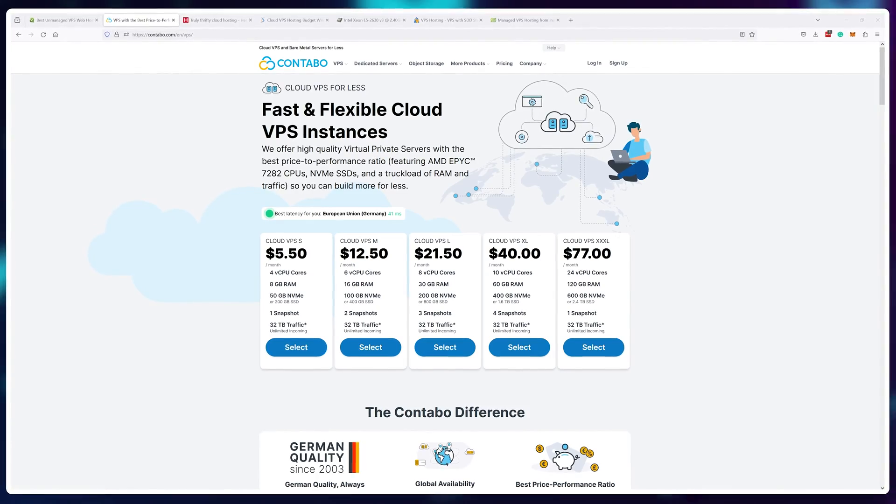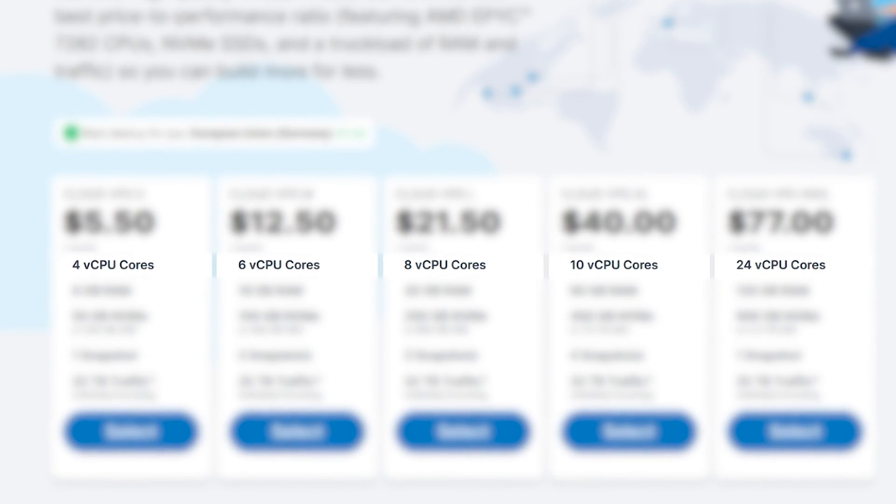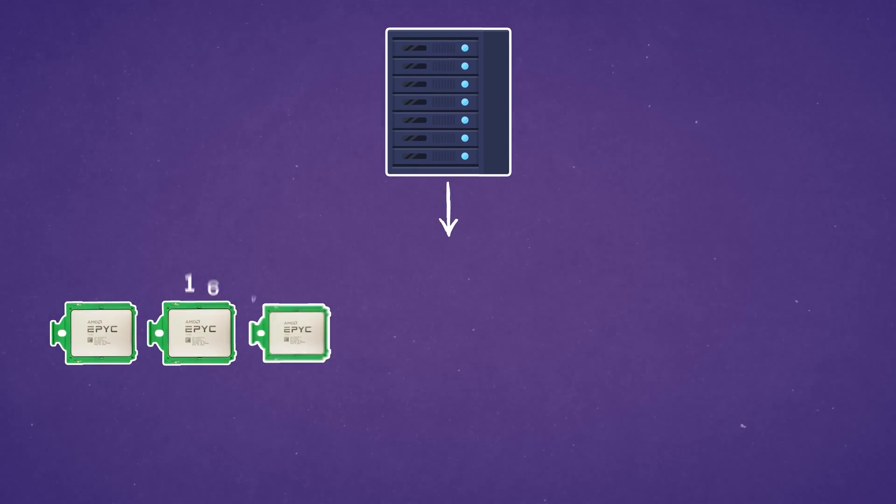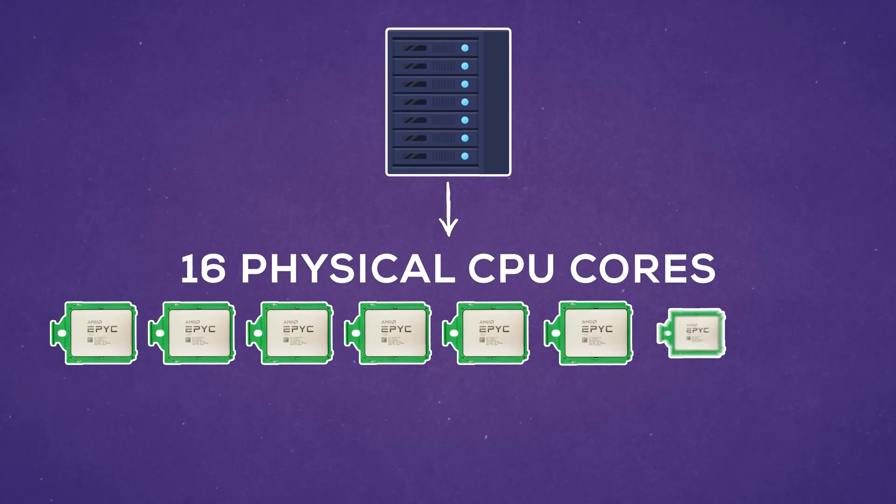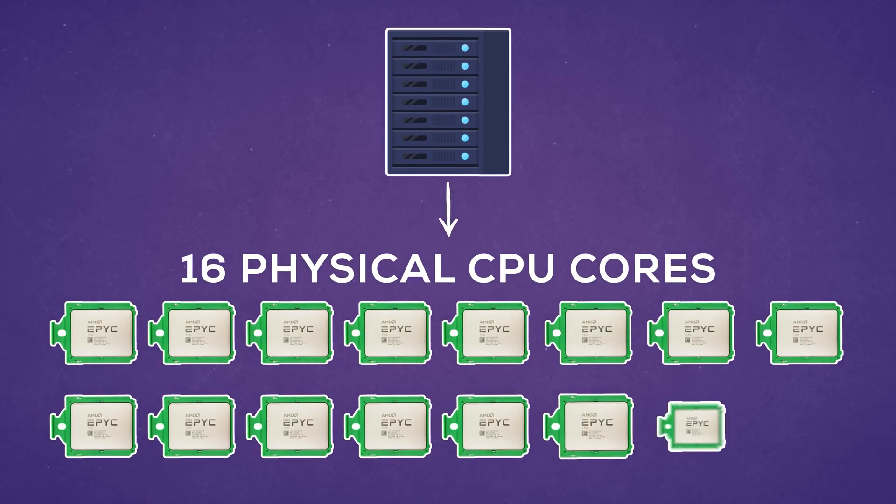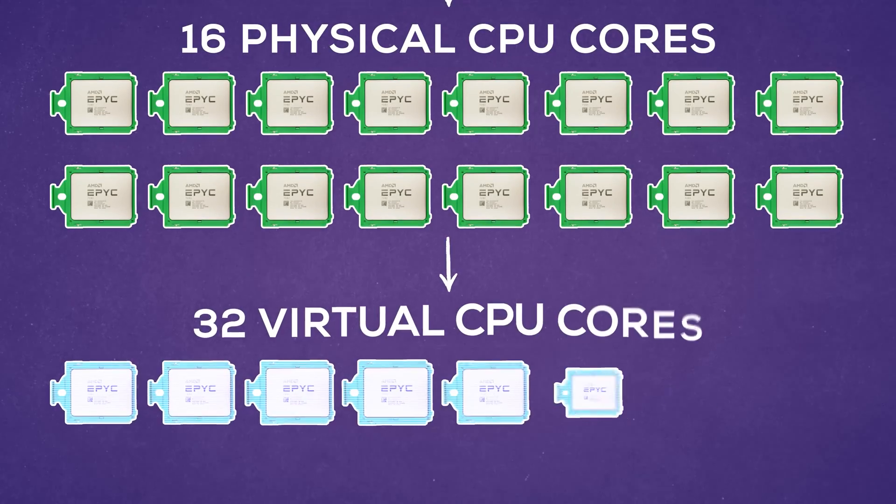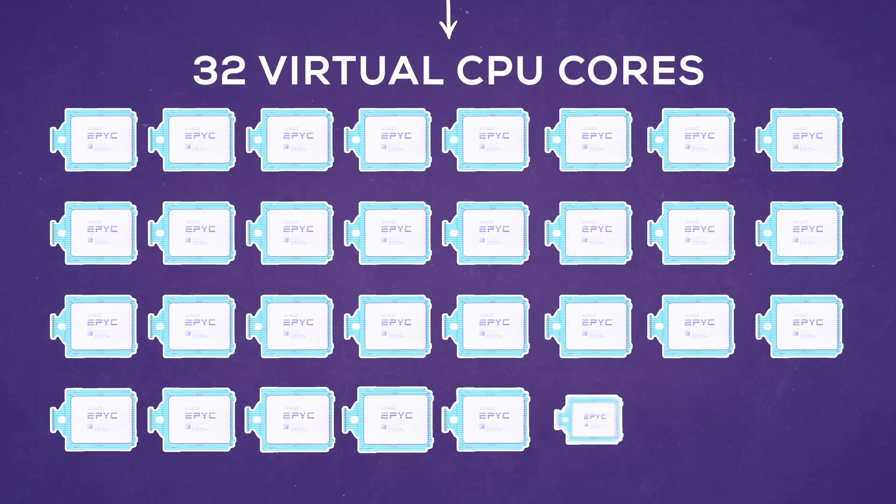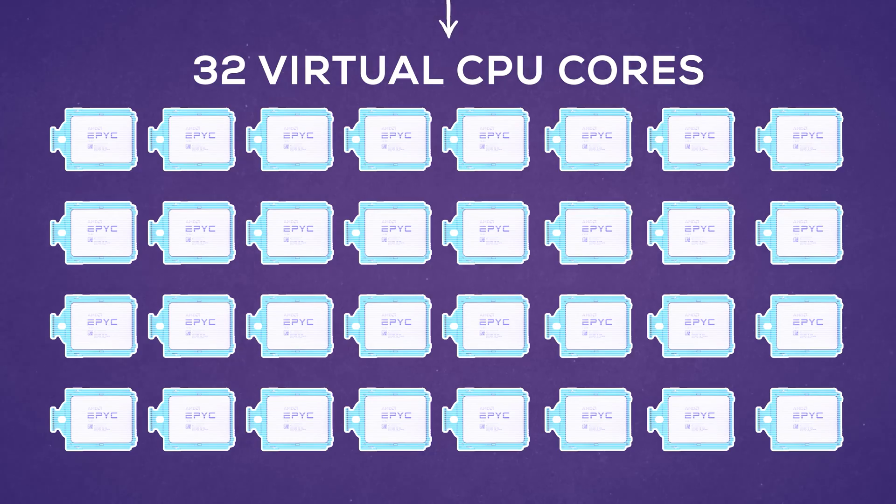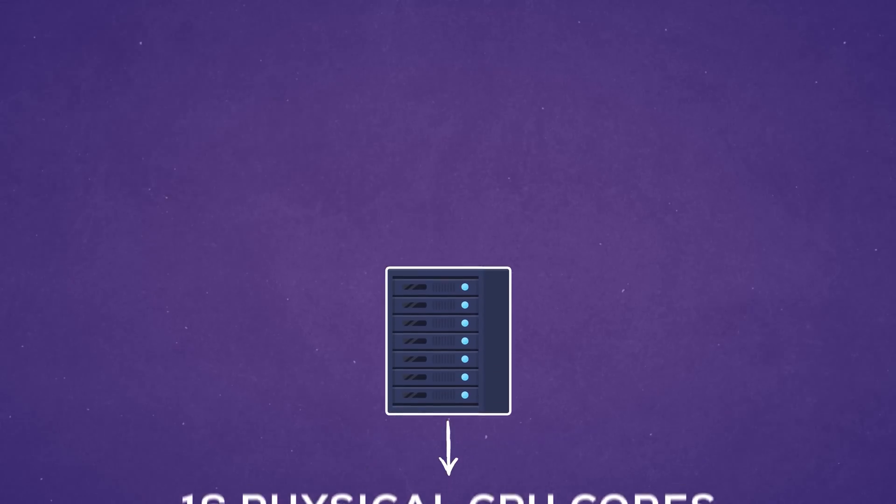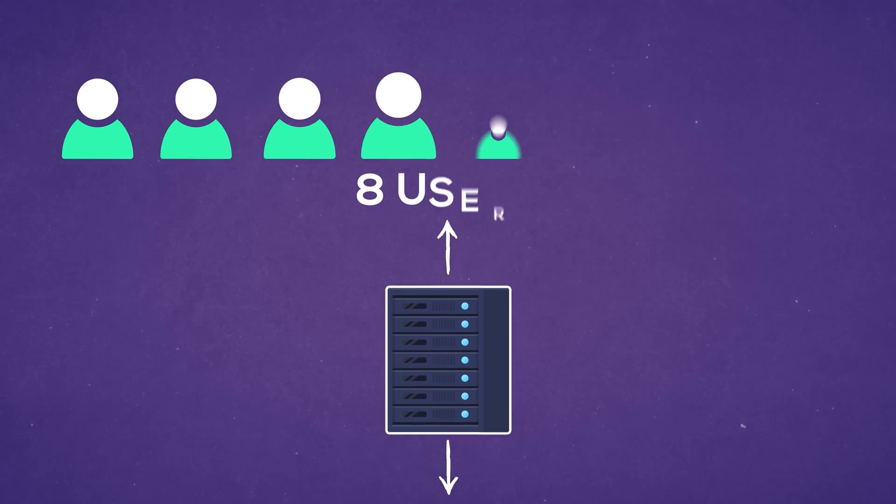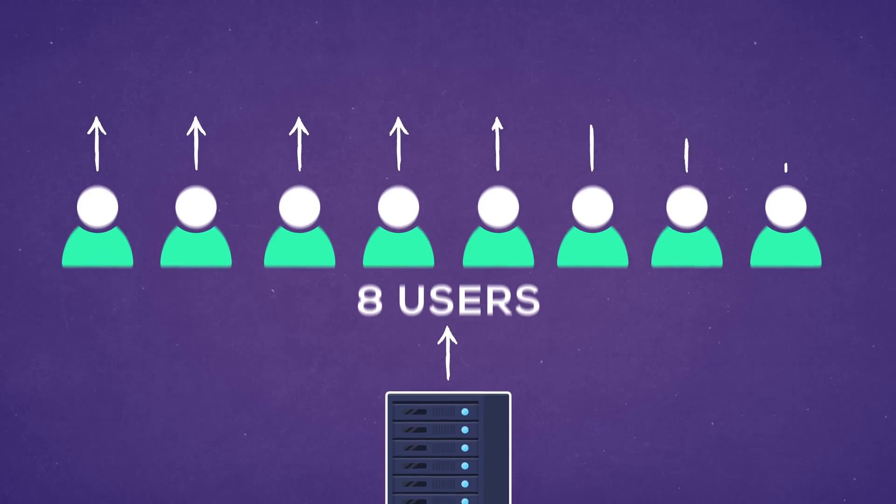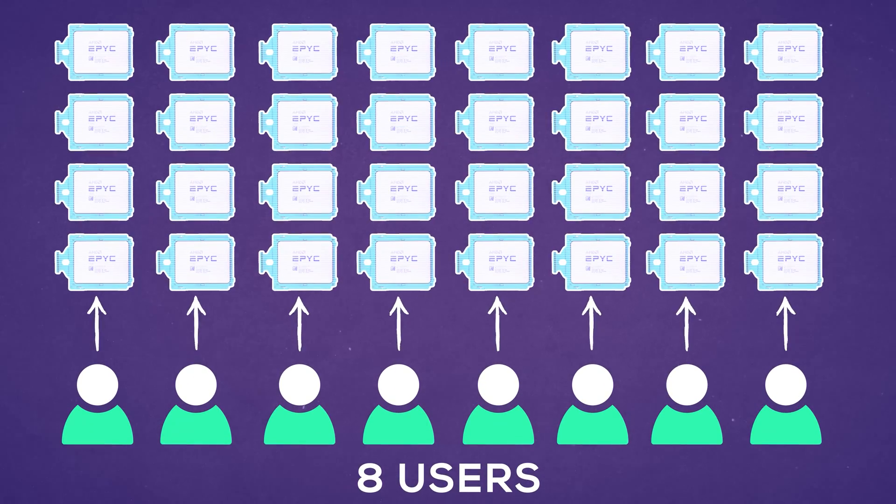Well, it's those darn shared virtual CPU cores. The way they work, let's say Contabo servers have 16 physical total CPU cores. Contabo then uses these to create 32 virtual CPU cores, shifting and spreading the resources around. Technically, they should only have eight users on that server that each have four virtual CPUs. In reality, do you think that's what's happening?